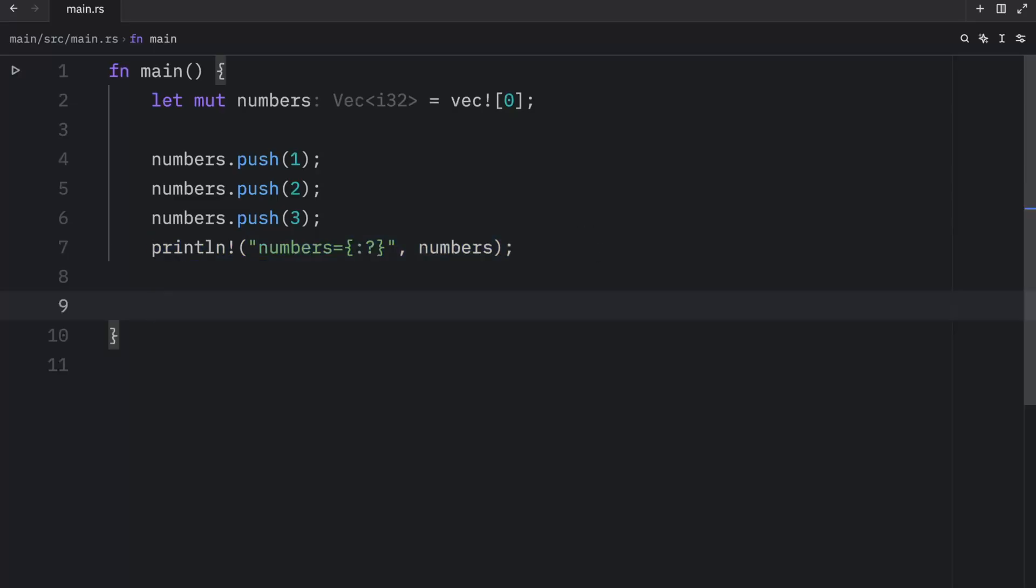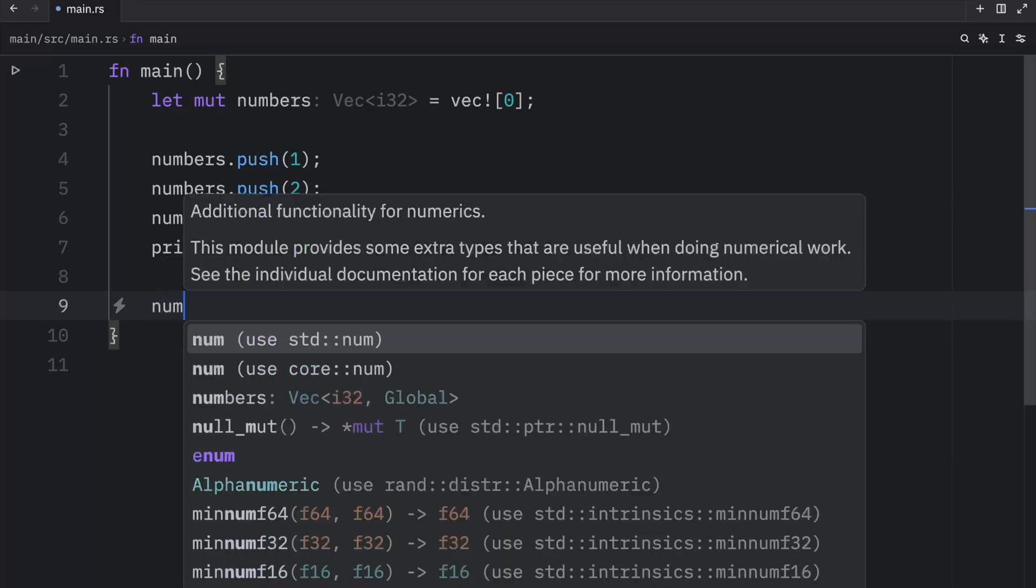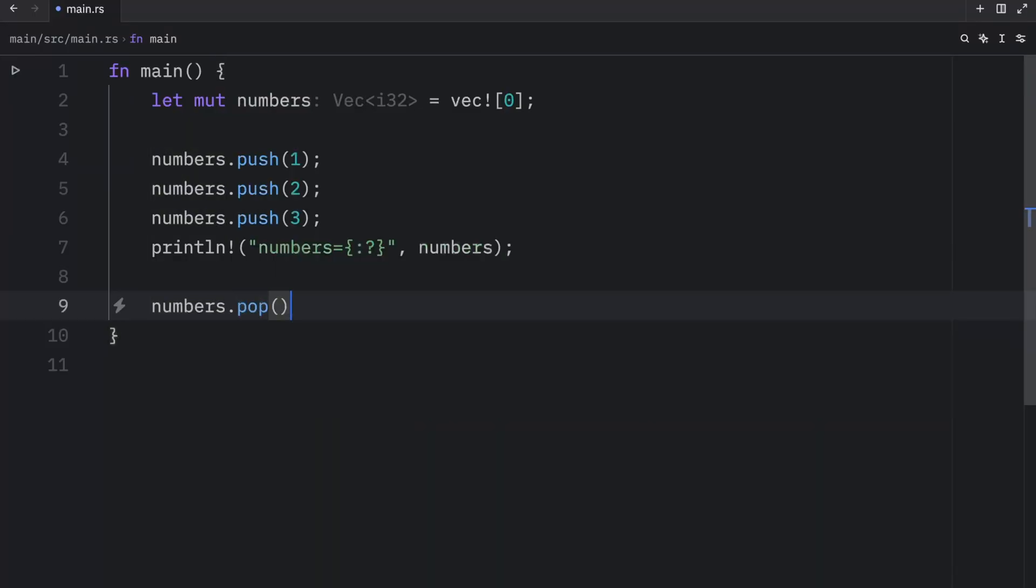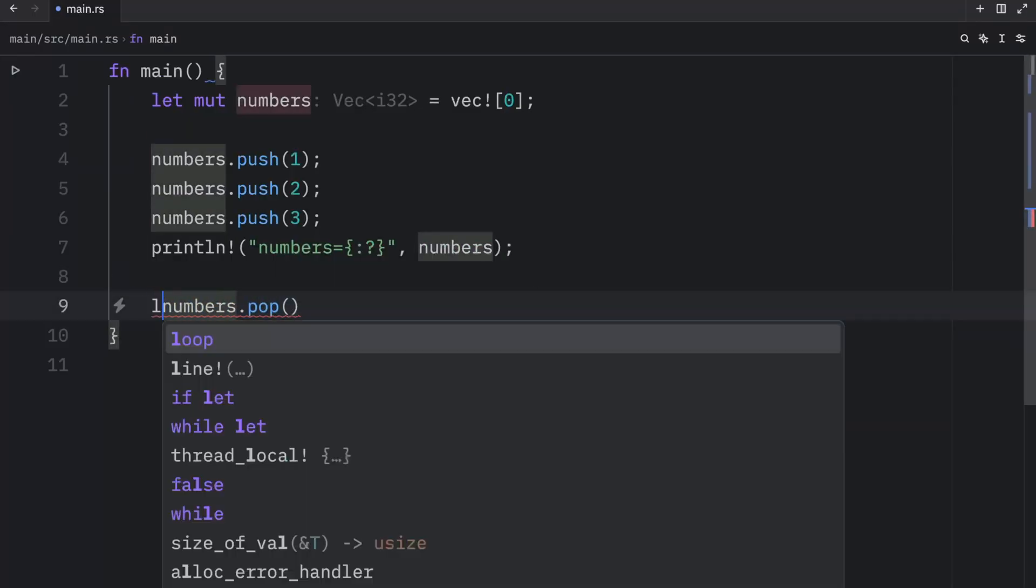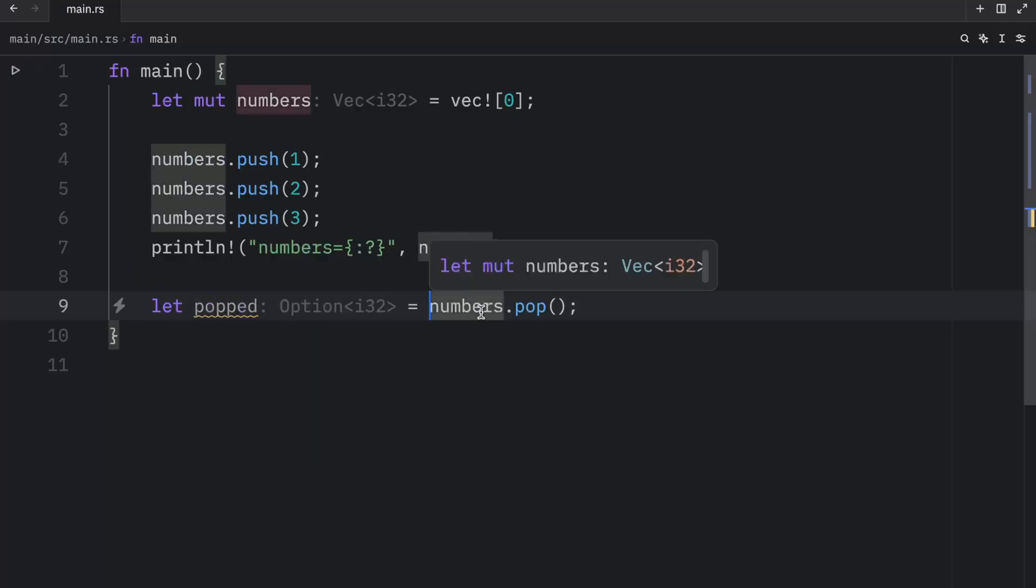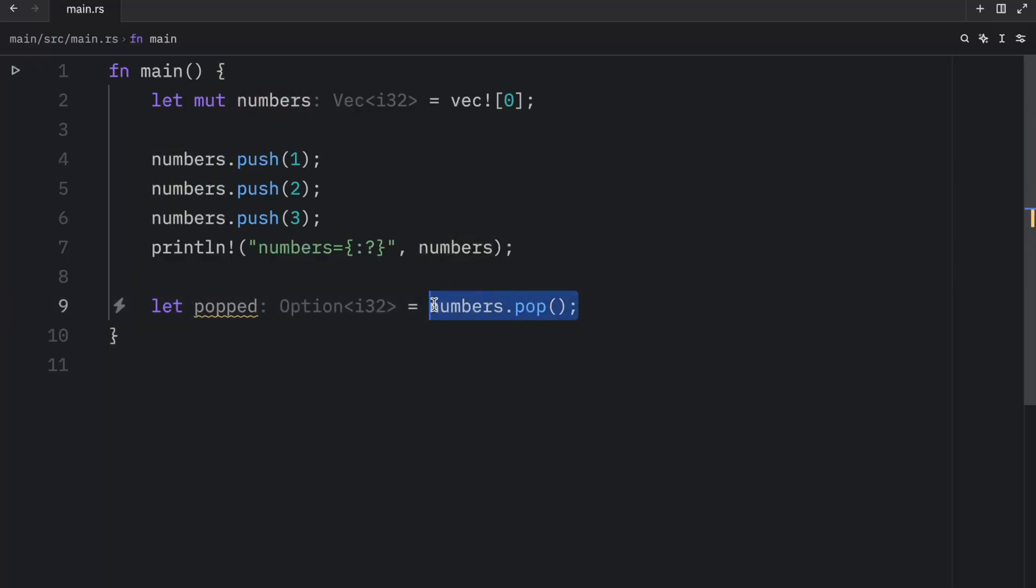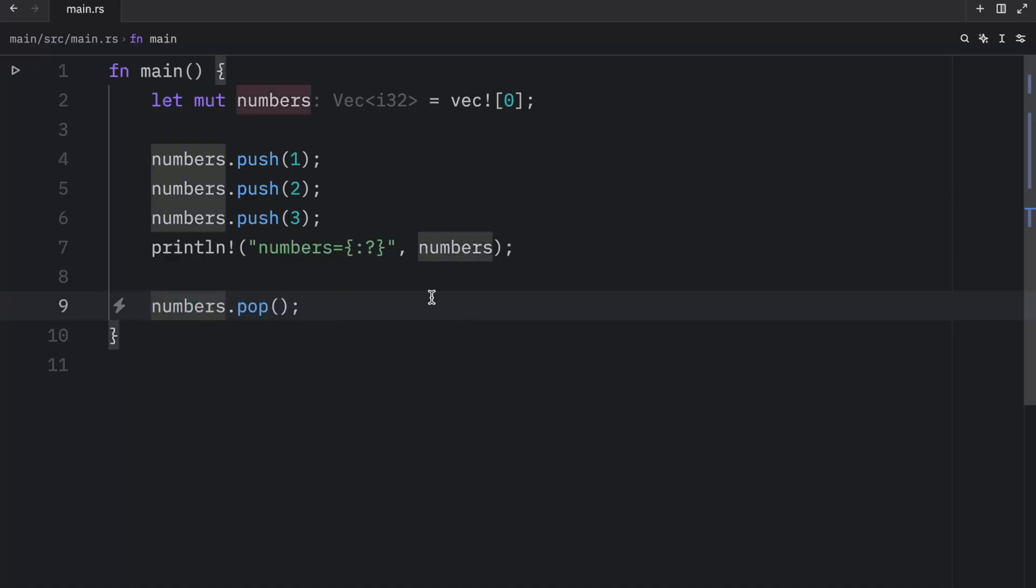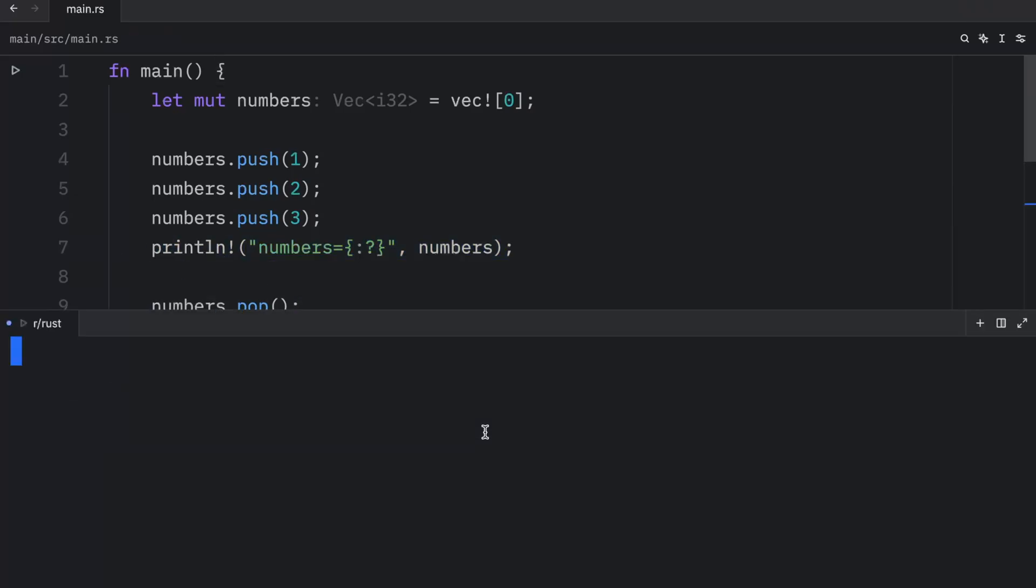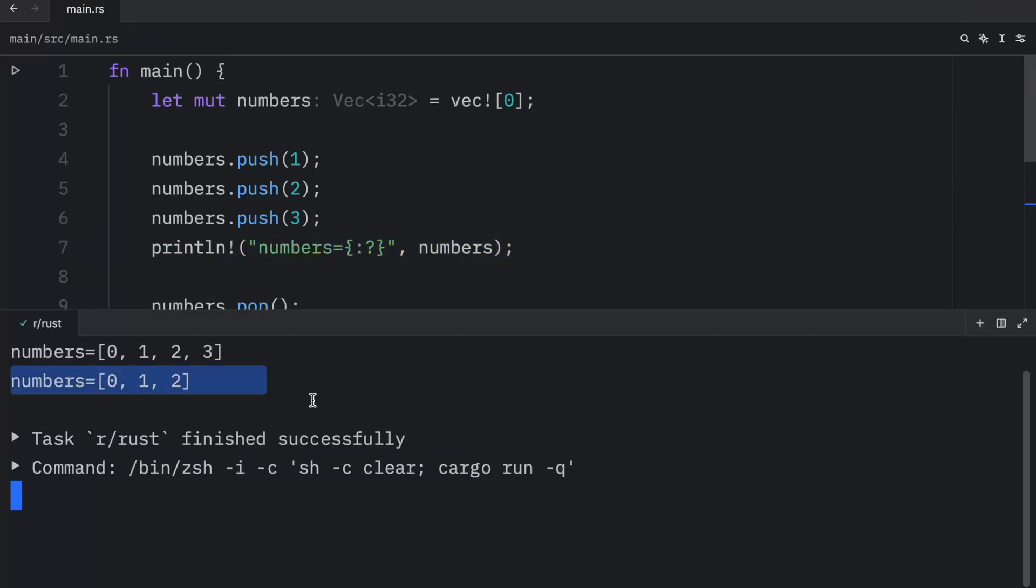I also want to show you that if you want to remove and return the last element in a vector, you can do so using the pop method. So here we can type in numbers.pop. And this returns an element as well. So if you want to create, let's say popped, you can do that. It's going to both remove the element from the array, if it exists, and return to you the result of that or the optional of that, because if you don't pop anything, then it's probably going to return none. When we run this, what you'll notice is that we popped three from this vector.